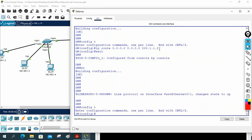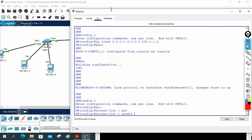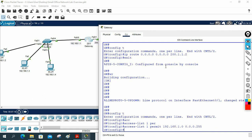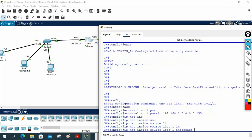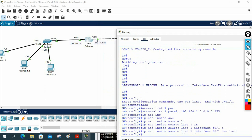In global configuration mode, I write access-list 1 permit 192.168.1.0 0.0.0.255 — this selects the traffic I want to NAT using a standard access list. After that I write: ip nat inside source list 1 interface FastEthernet 0/1 overload — this tells the router to NAT traffic matching list 1 out through the FastEthernet 0/1 interface using PAT overload.